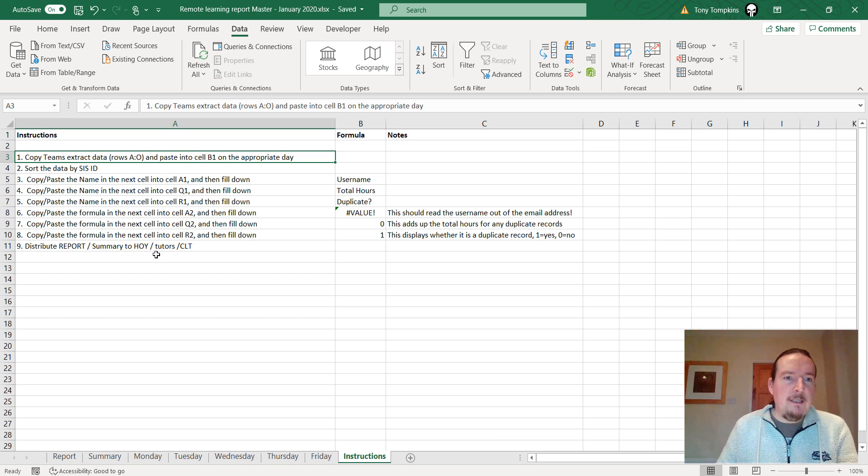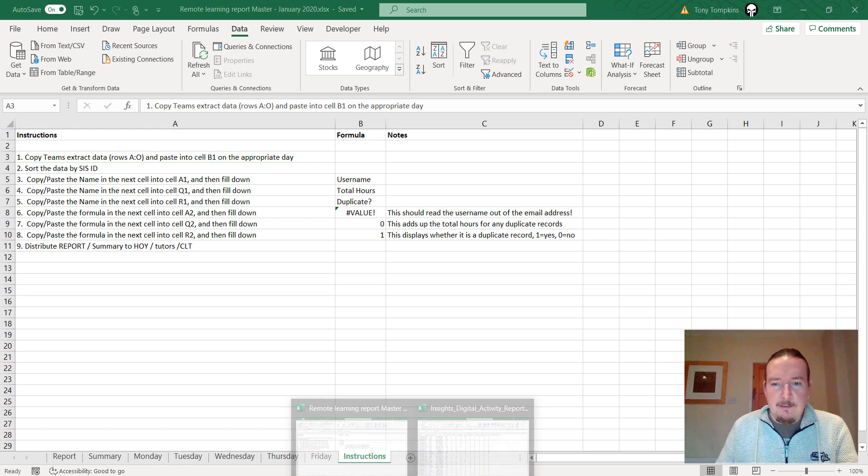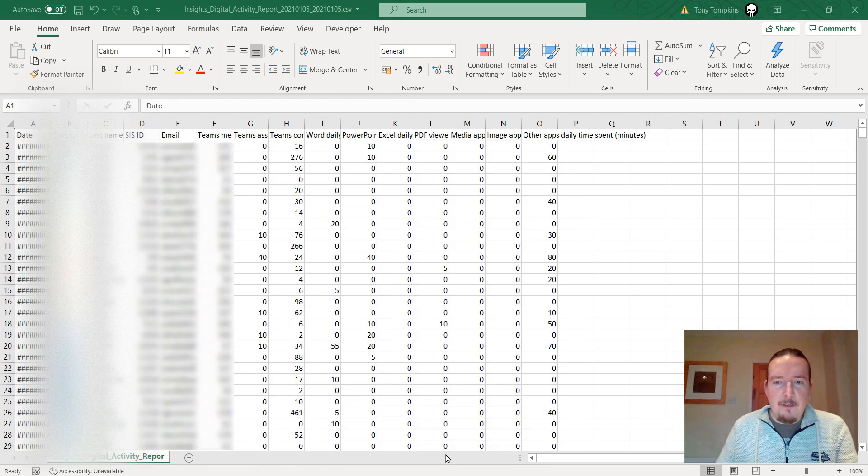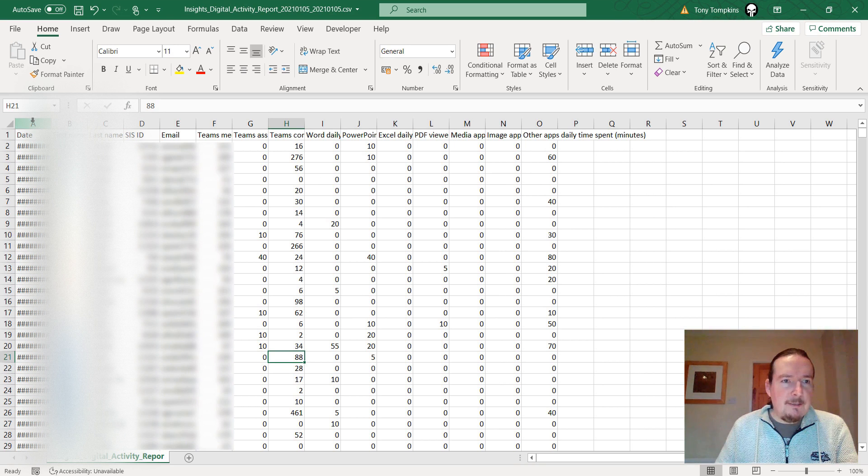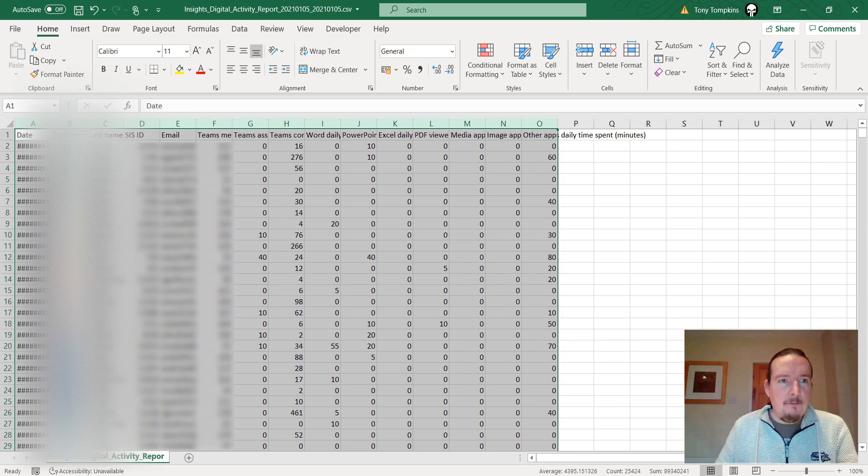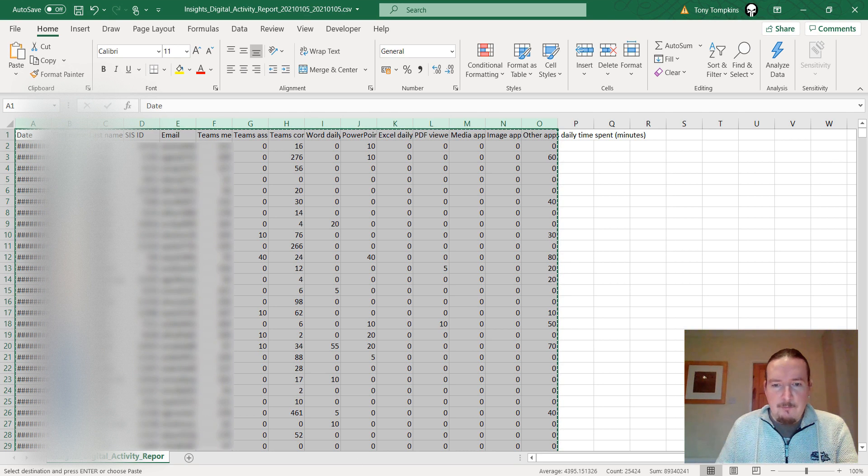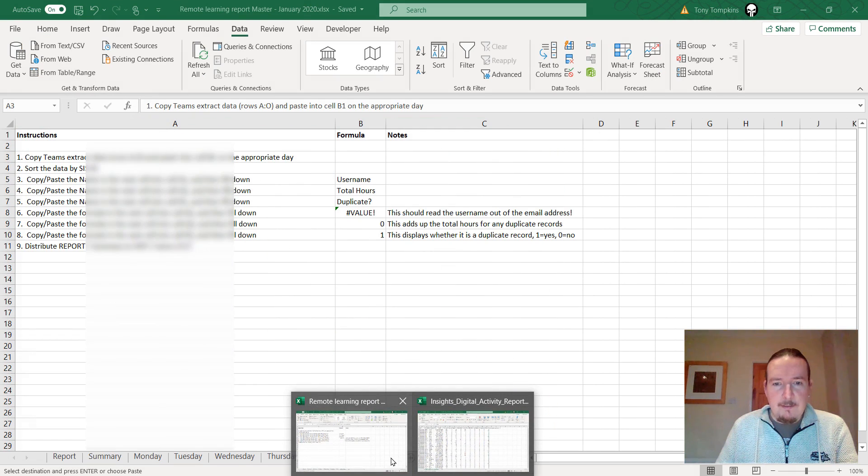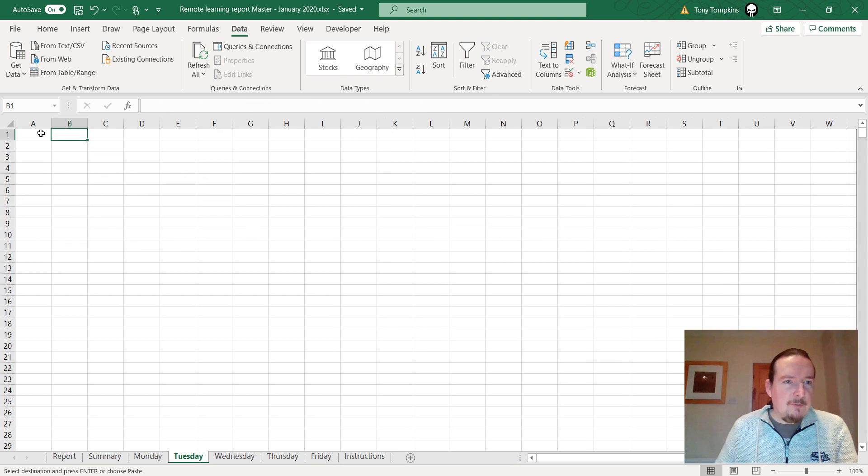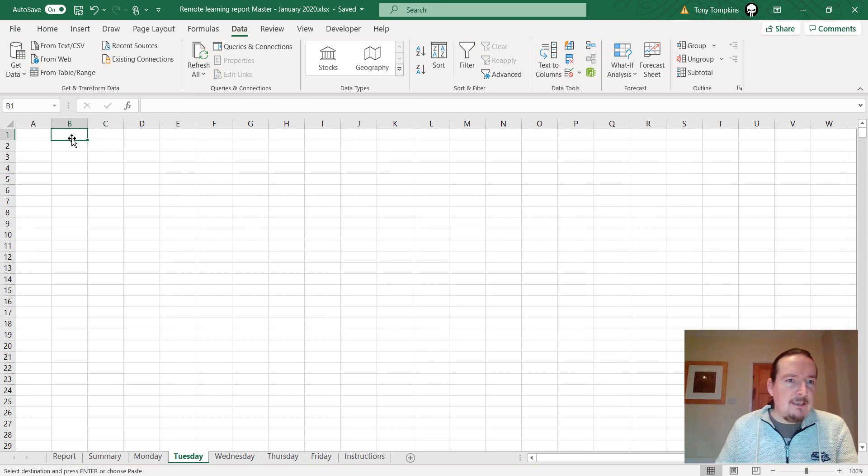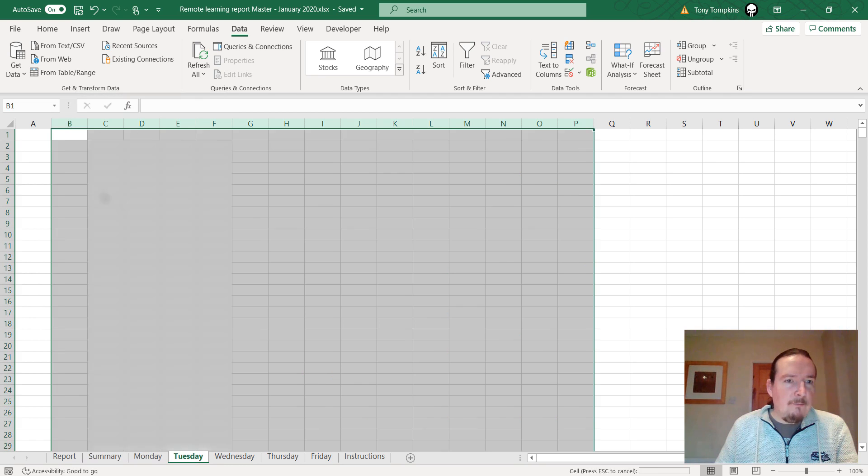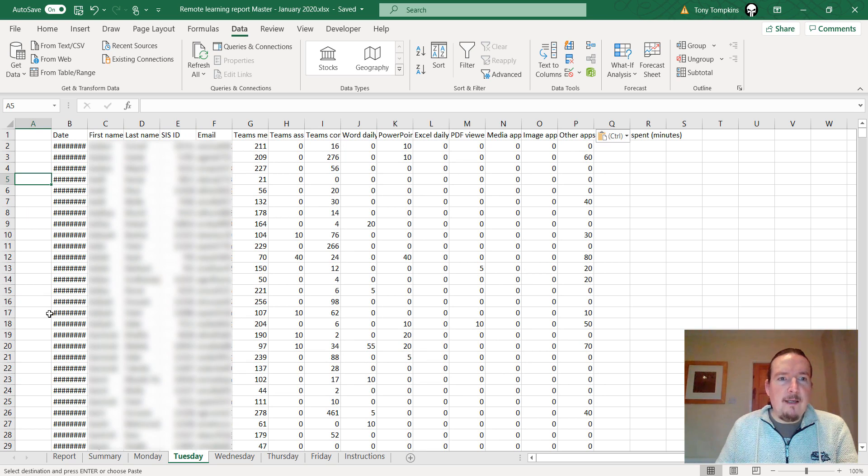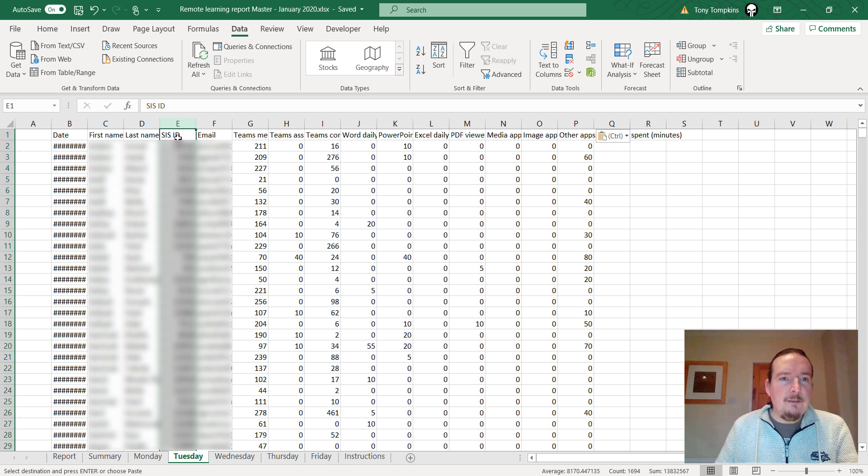These are my instructions here for somebody else to do it on a daily basis so I don't have to. Step one: copy teams extract data row A to O and paste it into B1 on the appropriate day. I'm going to select rows A to O, copy, and then I'm going to come back to my report master and paste it into Tuesday because we didn't have a teacher day on Monday. I'm going to paste it into cell B1 and the reason for that is I want to leave a column at the front here to make a lookup value.